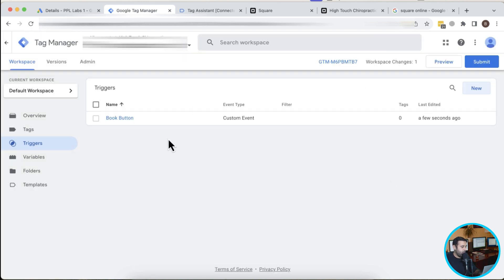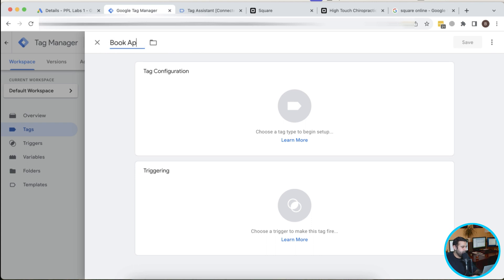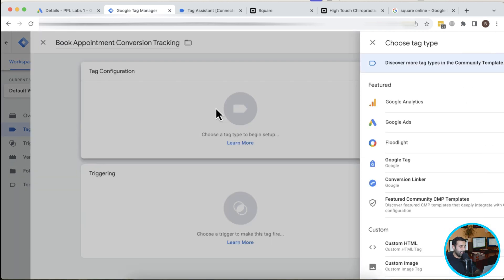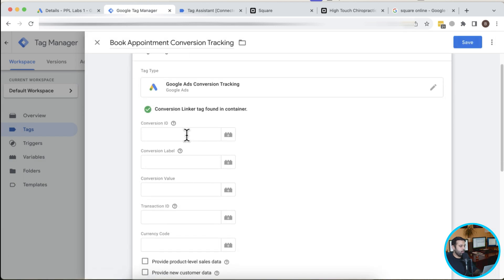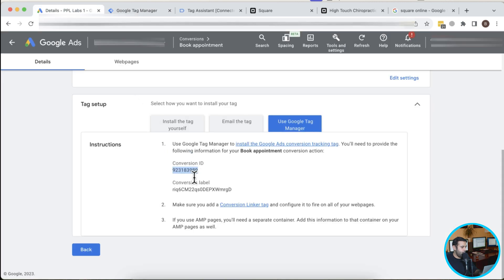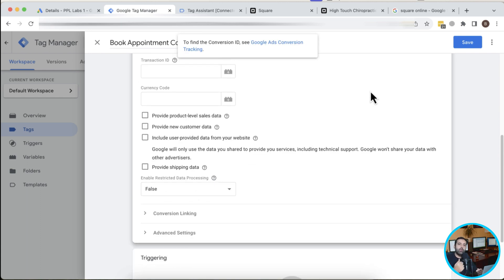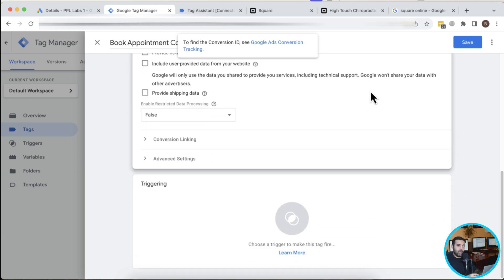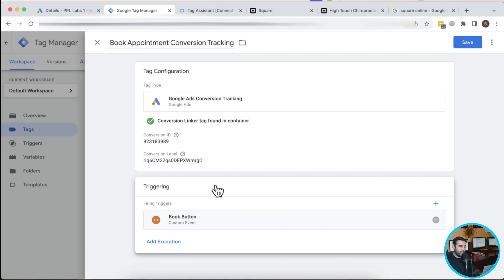Now I'll go to Tags, click New, and create a 'Book Appointment Conversion Tracking' tag — you can name it whatever suits you. In Tag Configuration, select Google Ads Conversion Tracking. I'll paste in the Conversion ID and Conversion Label from the Google Ads conversion action. For triggering, I'll select the custom event trigger 'book_appointment' that I just created, then hit Save.